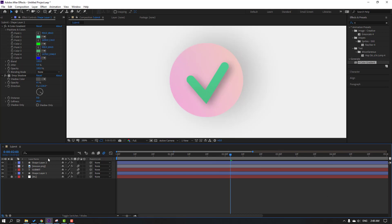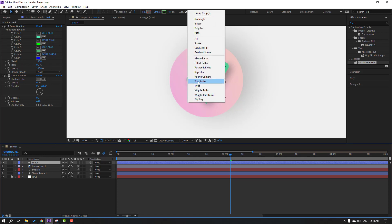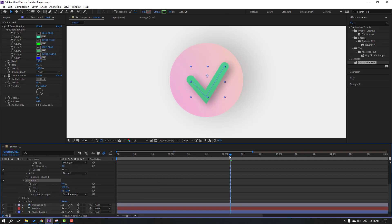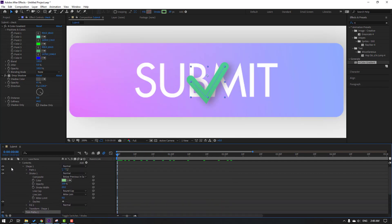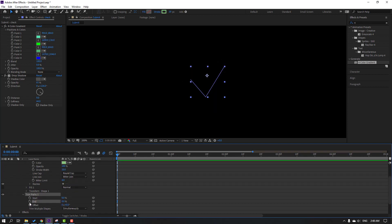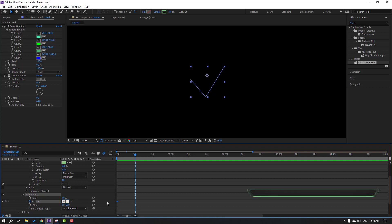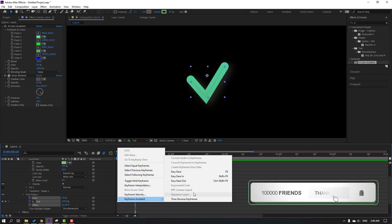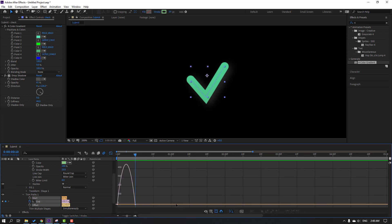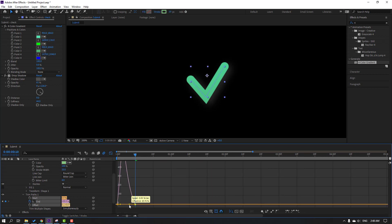Select this shape layer and change the name to 'check'. Go to Add and select Trim Paths. Open Trim Paths. Go to the first second, go to End, change to zero and make a keyframe. Go to frame 10 and change to one hundred. Select the keyframes, make Easy Ease, and go to the graph editor. Select this graph and move to the left.